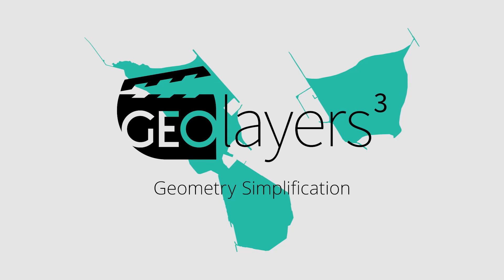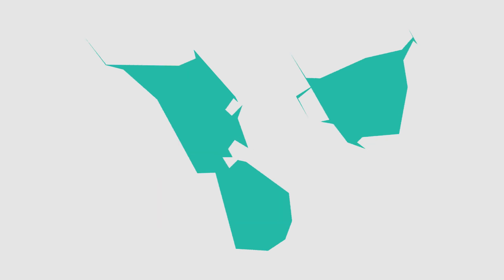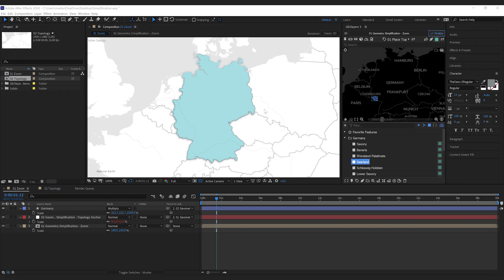In this screencast I'm going to explain the concept of geometry simplification in geolayers, which is pretty much just removing detail from geographical features. First, why is it a good idea to simplify geometries?